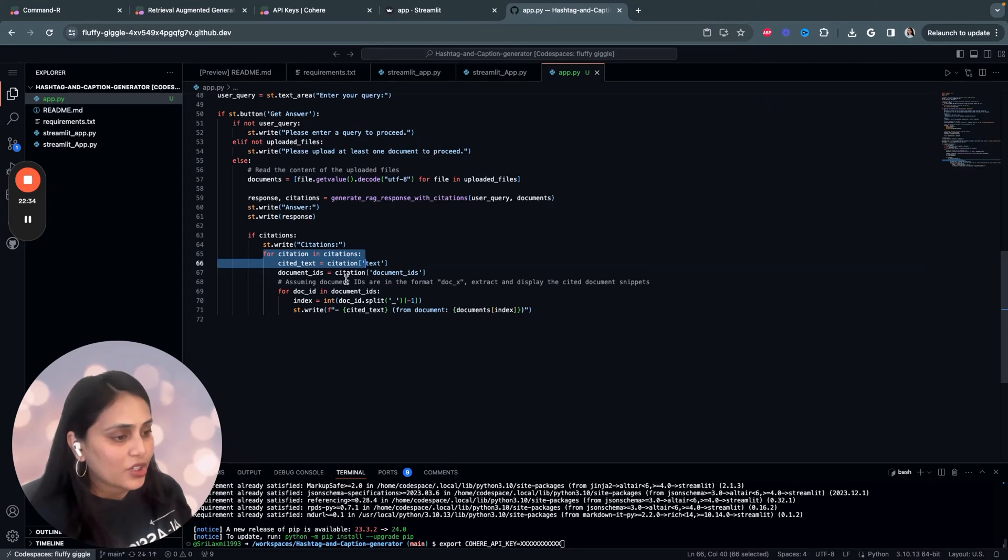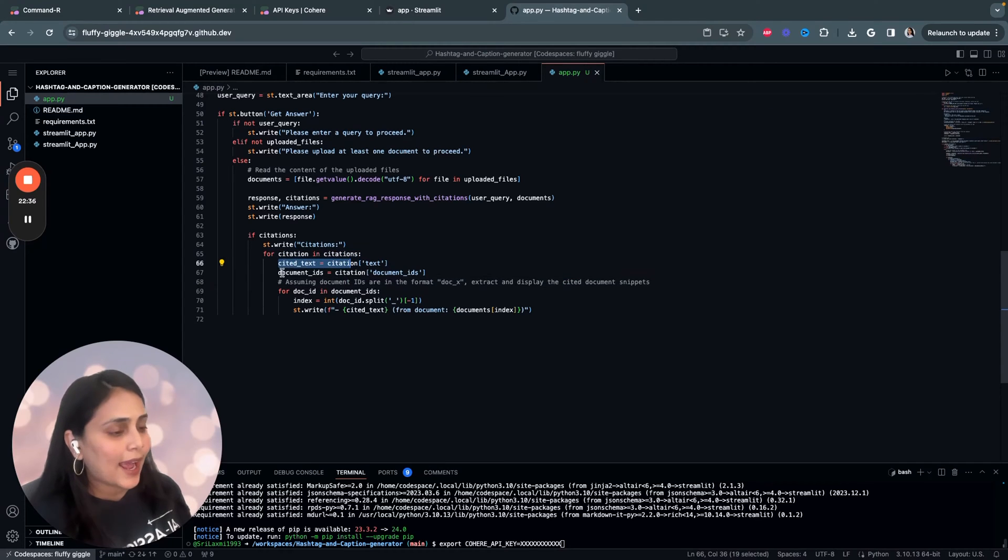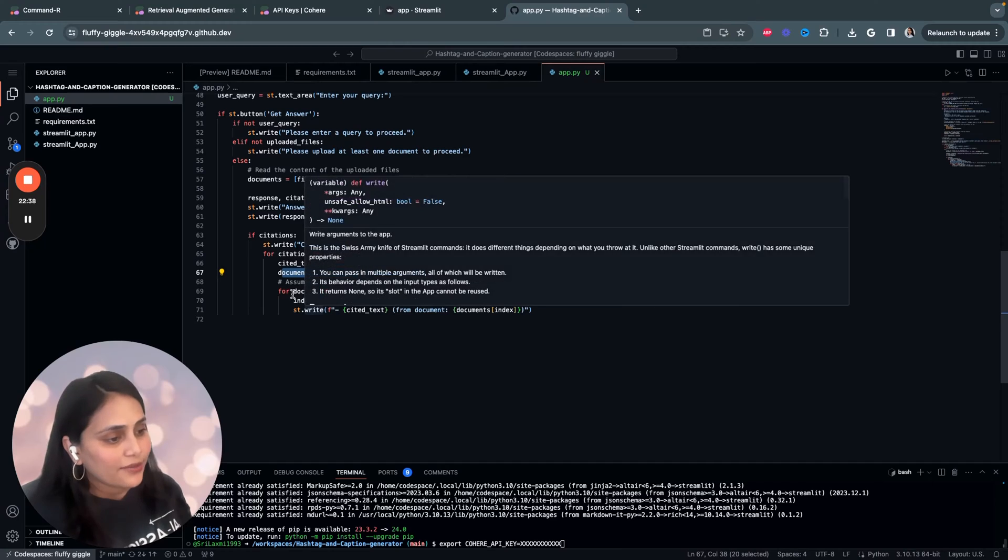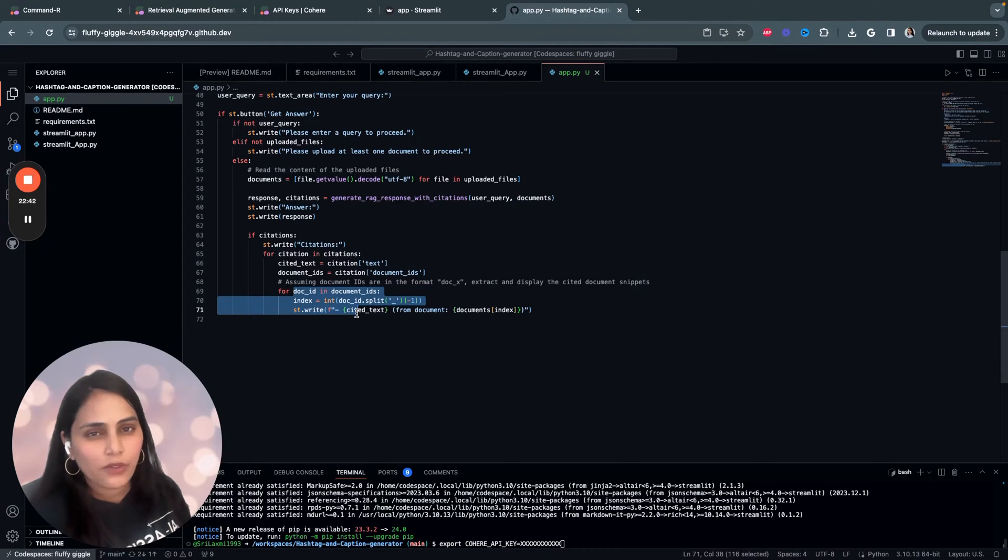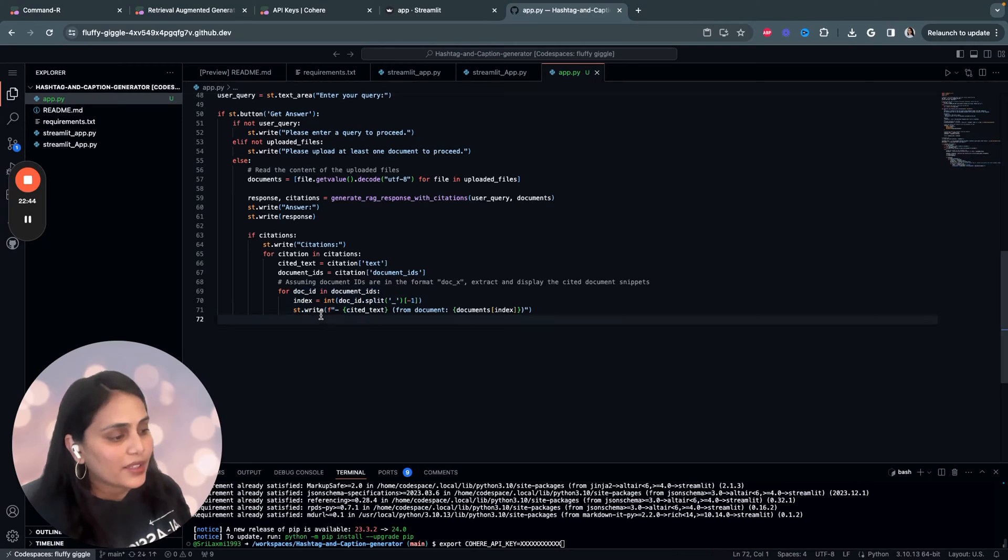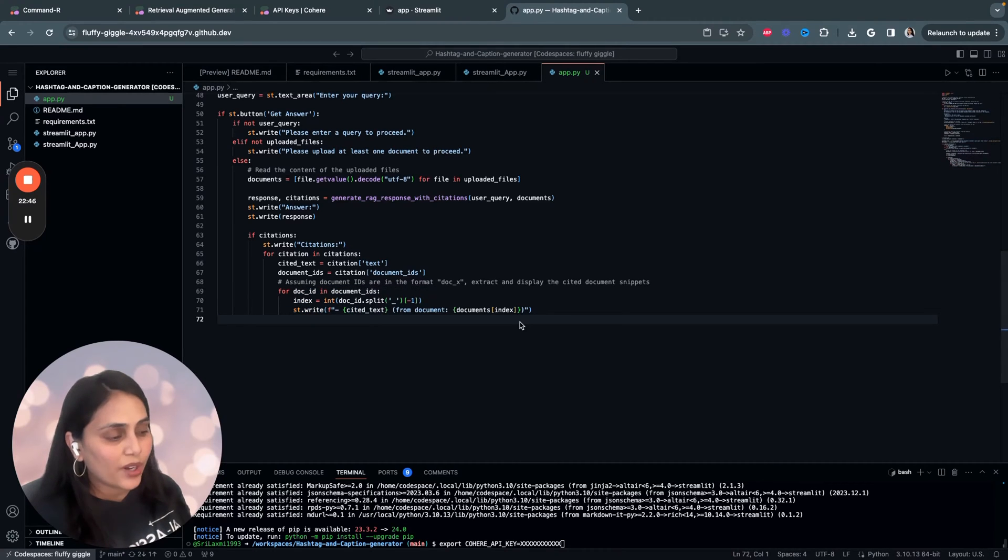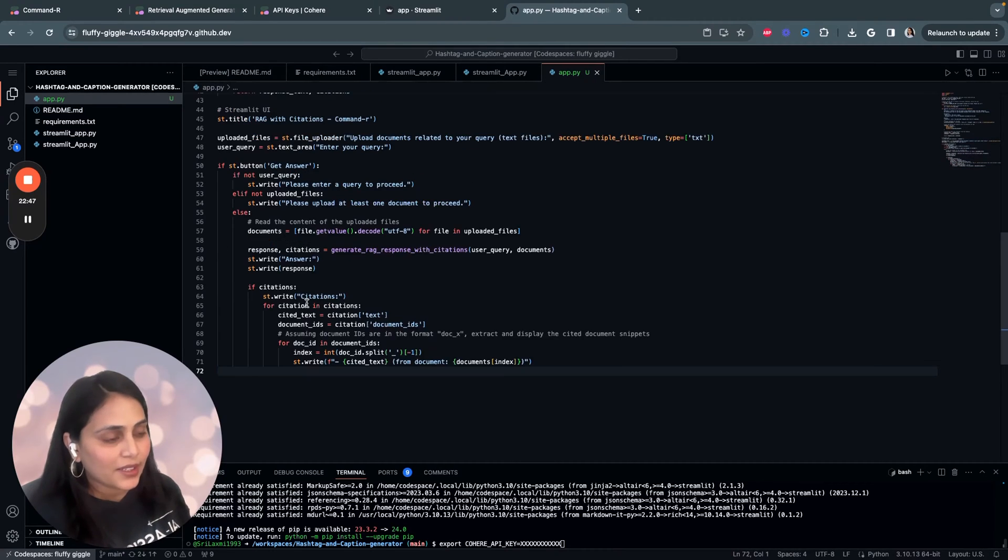So, each citation includes a cited text and the document ID. This is facilitated by the assumption that the document's ID are always in the format of doc_x, where x is the index of the document in the uploaded files list. That's it.